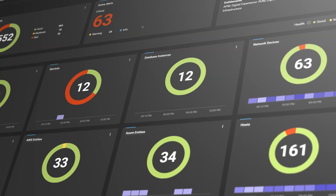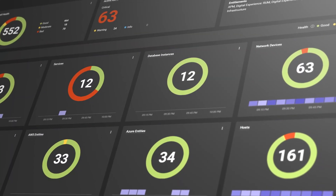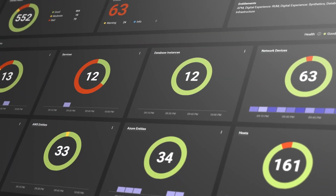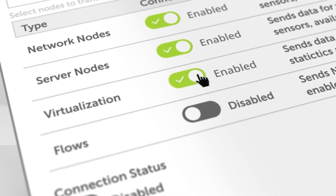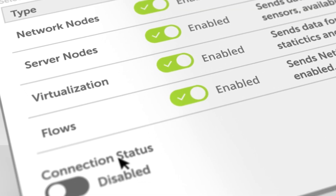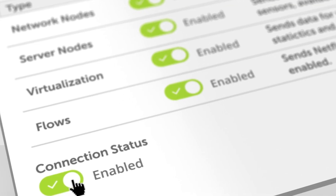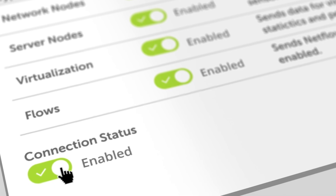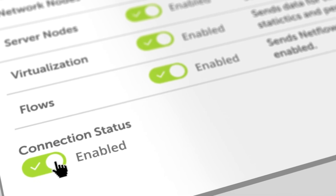With the ability to connect easily with SolarWinds Observability SaaS, we offer an easy pathway for customers to try out and adopt our SaaS option with just a few clicks.